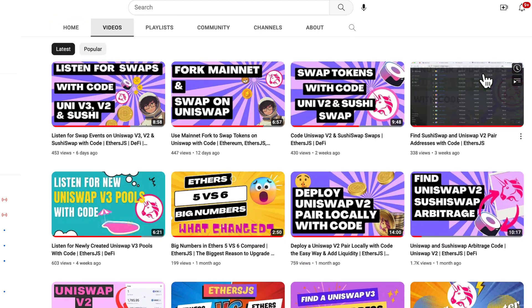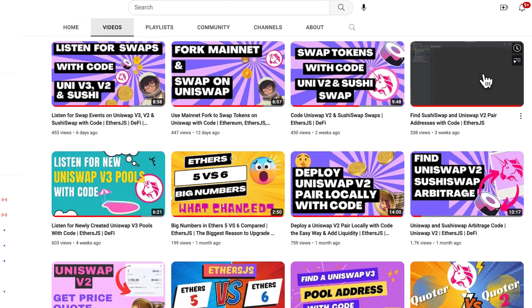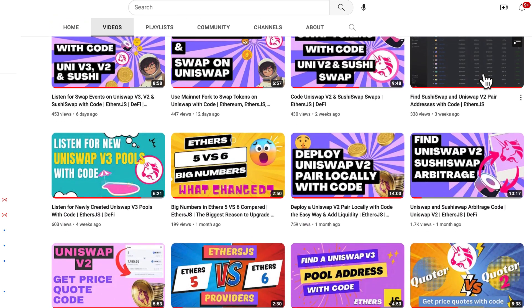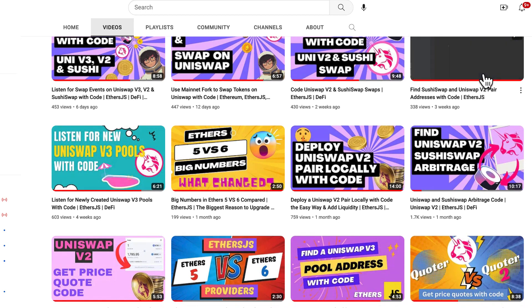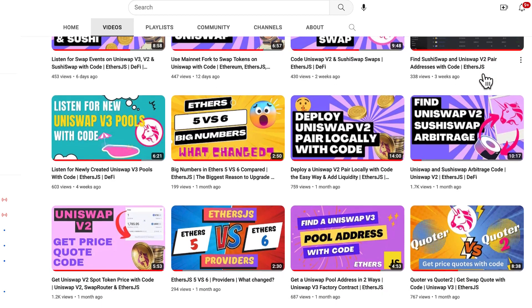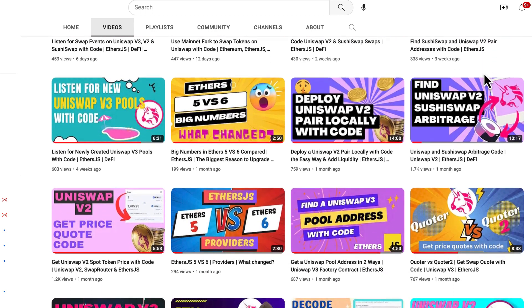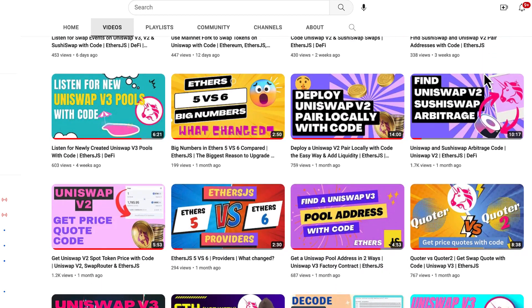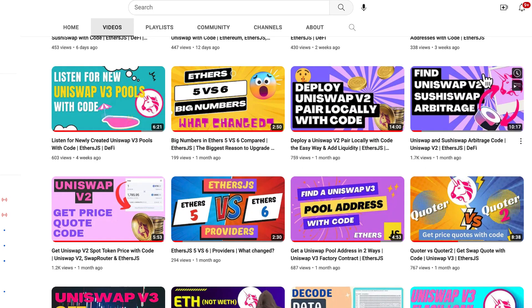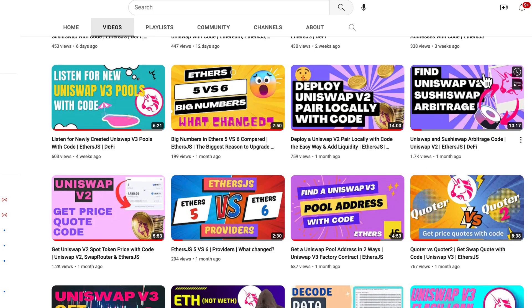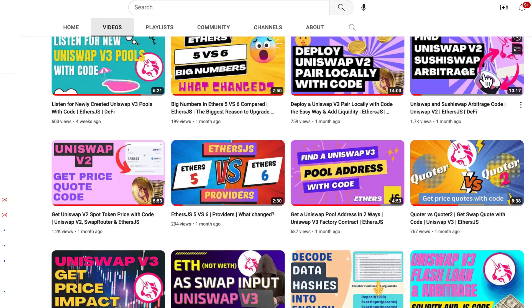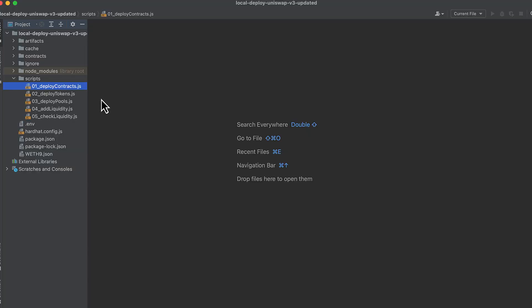If you want to learn Uniswap v3 fast without spending weeks struggling with the documentation and reading contract code line by line in GitHub, sign up for my Uniswap v3 masterclass where we build a functional Uniswap interface from scratch. Link in the description.